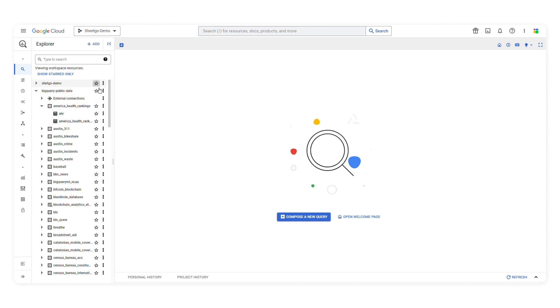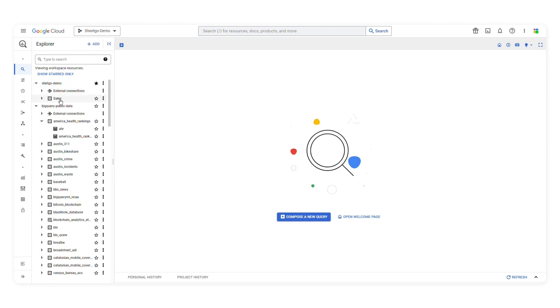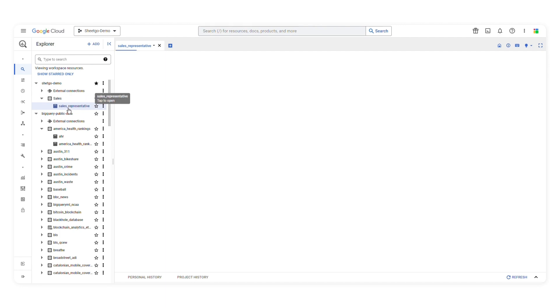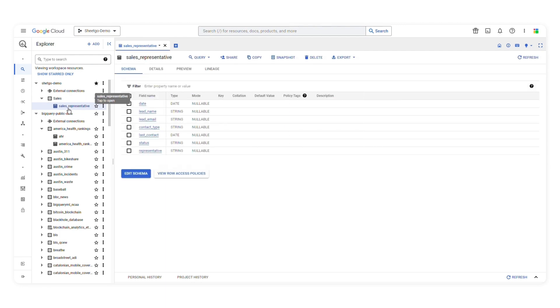If you click on the star next to a project, a dataset or a table, you will add it to your favorites. I'll pick a table and click on it. This will open the table in a tab. When this happens, you'll see the table's schema. The schema describes the structure of the table. Here you'll be able to visualize the column names and the data types.